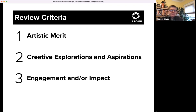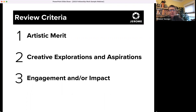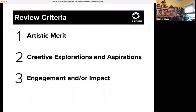For the Jerome Hill Artist Fellowship, the review criteria are: artistic merit of your work, which is the highest priority criterion for the fellowship; your creative explorations and aspirations; and engagement and/or impact of your work on your field or creative communities. The panels will assess all of these criteria based on not only your work samples, but also responses to the core questions and the history and evidence of support and recognition on your CV. The panel will also consider the alignment among your application elements — for example, whether the work samples and CV reflect the information shared in those core question responses.